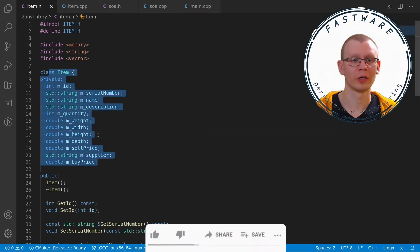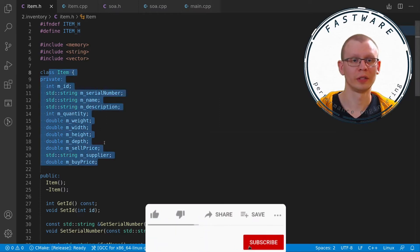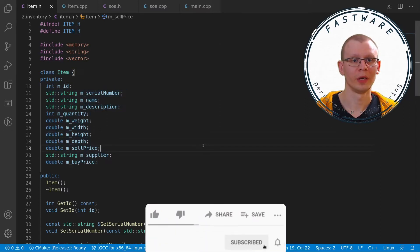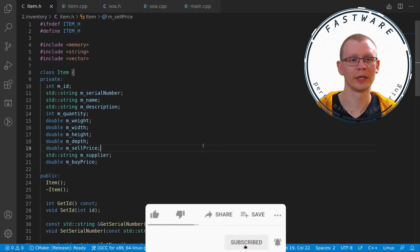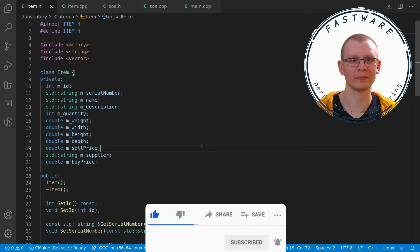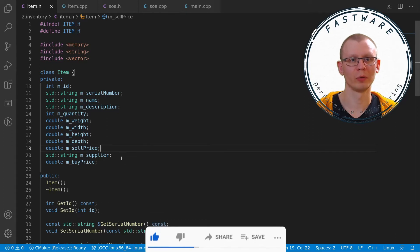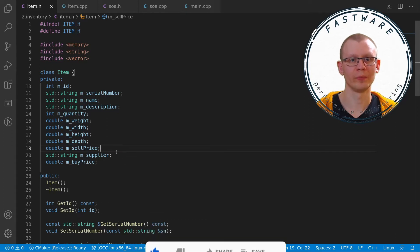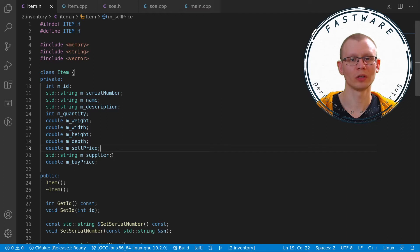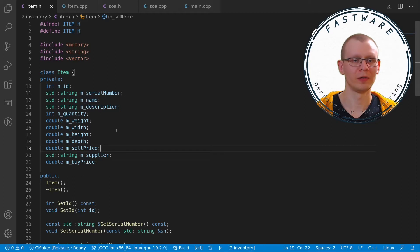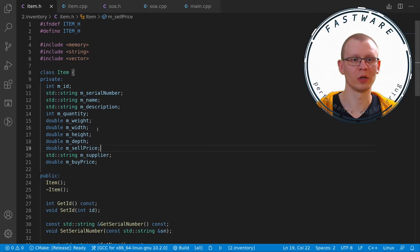So on the screen currently you see a nice little object called an item. It has some attributes but it's irrelevant what they are. The real problem with it is members of this object which are not used together are grouped together. It is very rare that a serial number would be used together with a quantity or weight, maybe supplier.